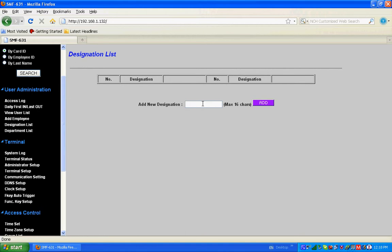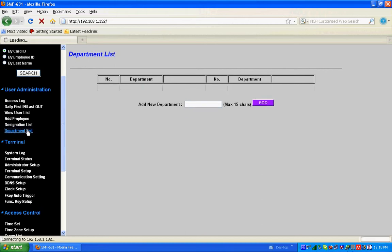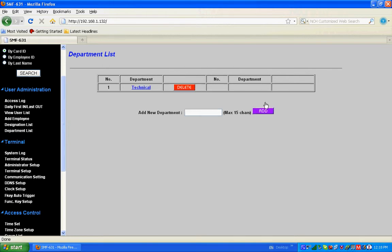This is how we add a designation. Go to department list and we can add like Technical. Add using the card number. This is how we select each step.